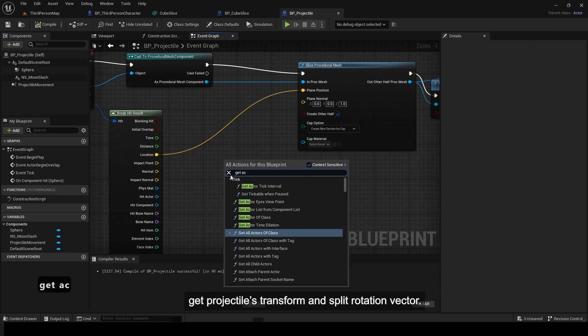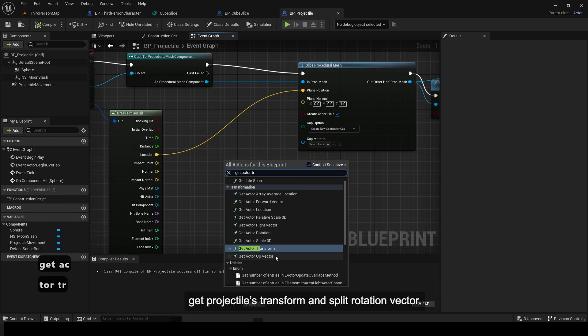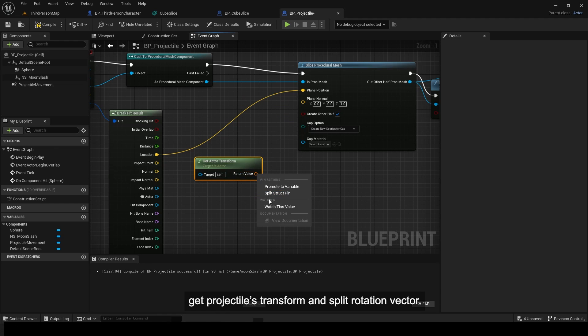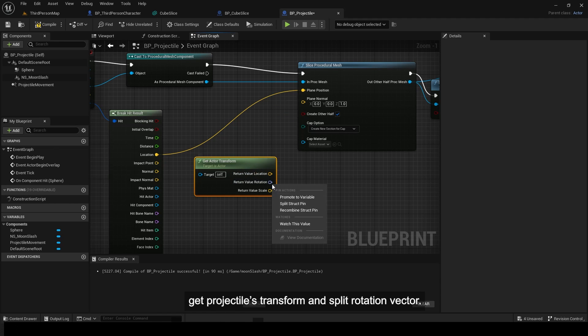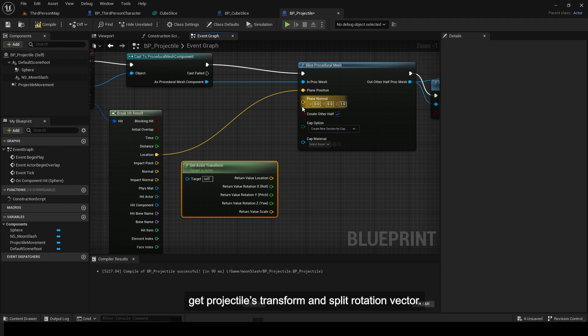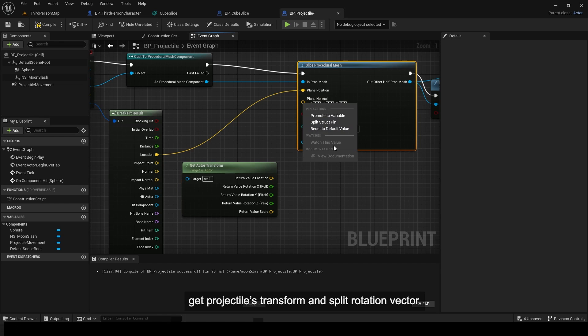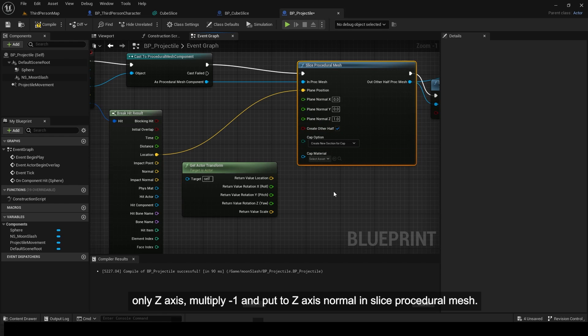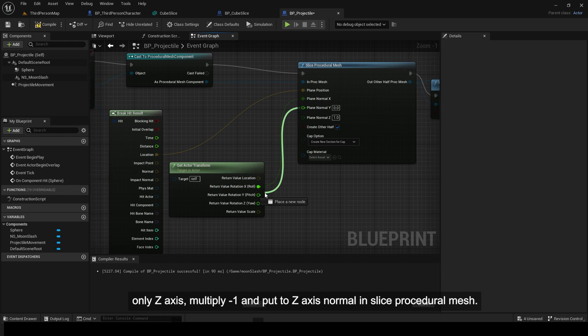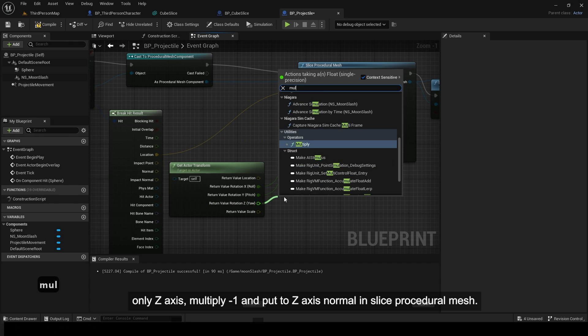Get projectile transform and split rotation vector. Only z axis, multiply minus 1 and put to z axis normal in slice procedural mesh.